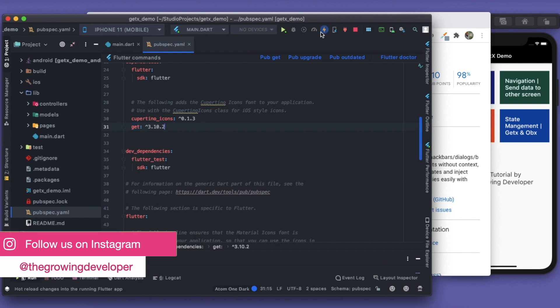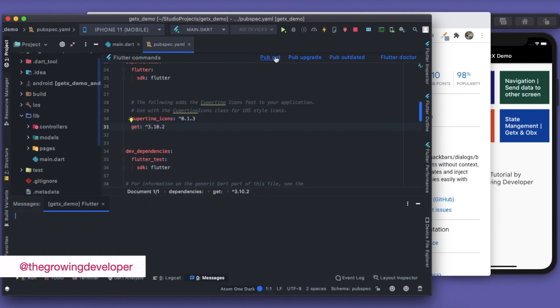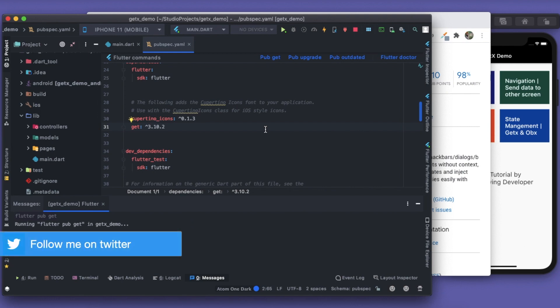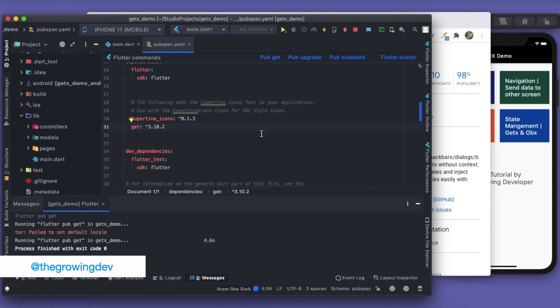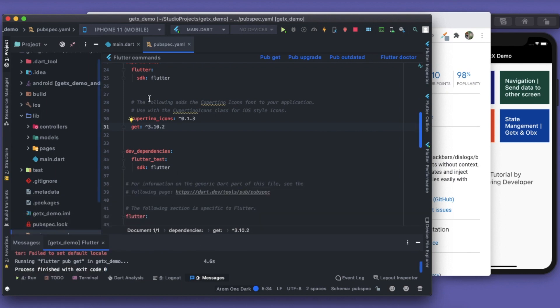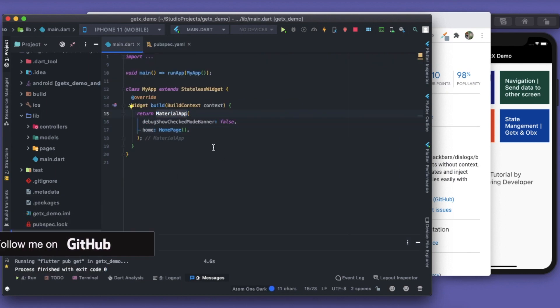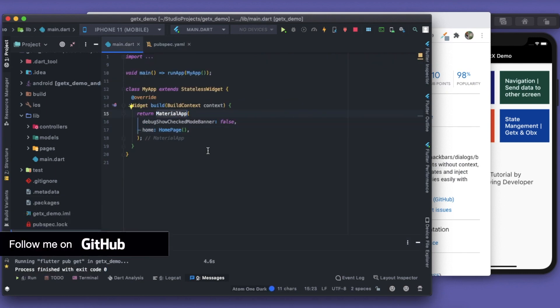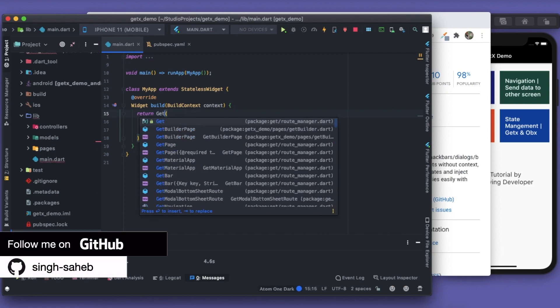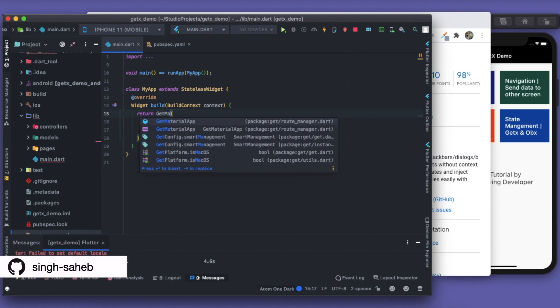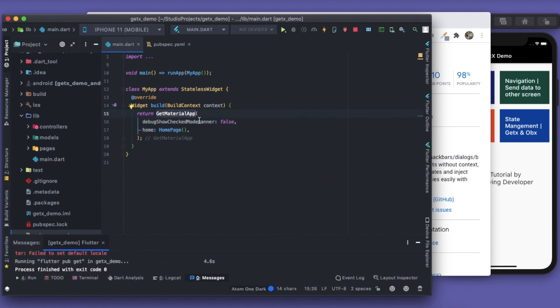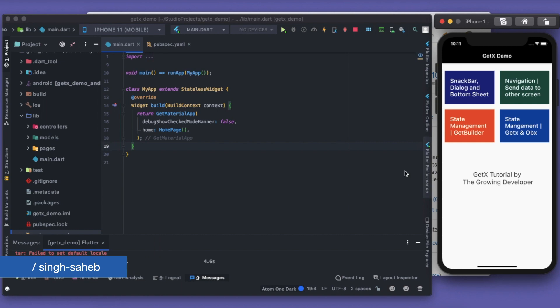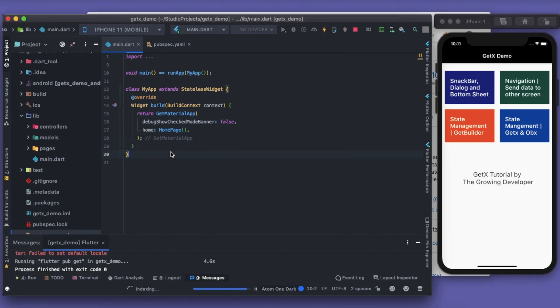That's it, we'll run our pub get. So we have our GetX package installed. Now another thing is that we'll not be using Material App—this Material App is replaced by GetMaterialApp. So this GetMaterialApp will take care of all the context. We'll be using everything without any context.